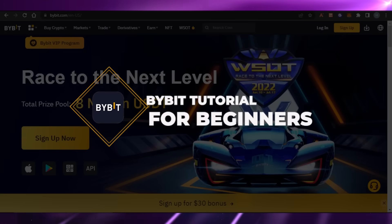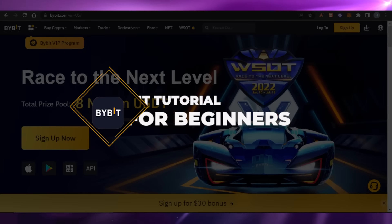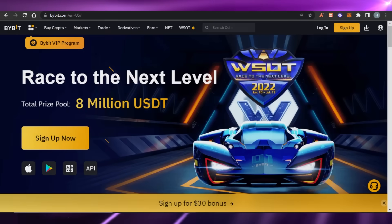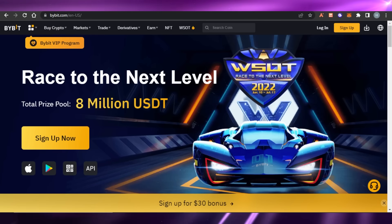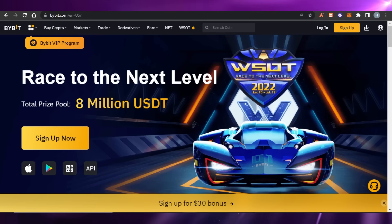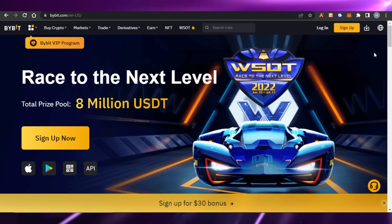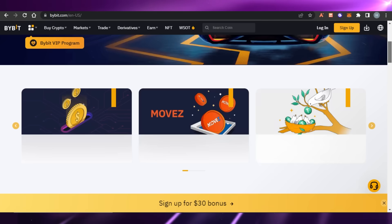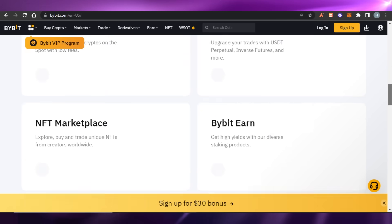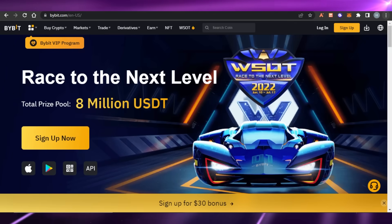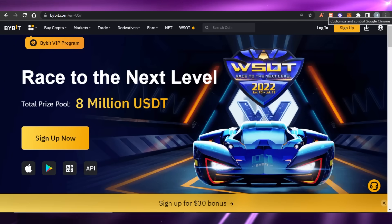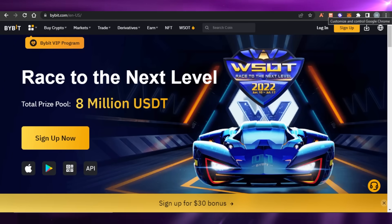Bybit tutorial for beginners. Hi guys, welcome back. In today's video I will be showing you all about Bybit — how you can simply go ahead and buy, sell, and trade in crypto using Bybit. So let's get started.